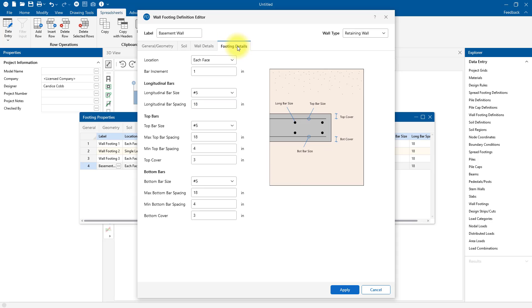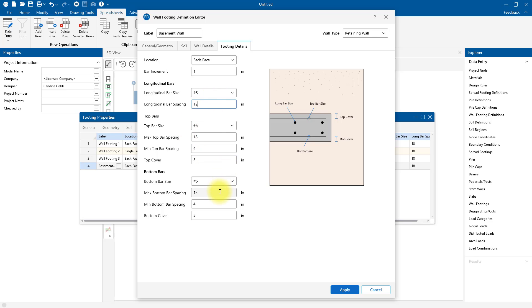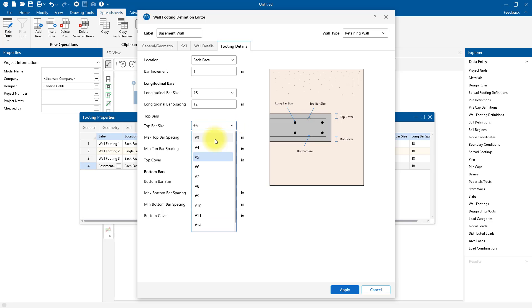In this last tab, I have the option to specify the reinforcement for the footing. I also have the option of each face or single layer. I can specify that longitudinal bar to be 12 inches. We can specify our bottom bar spacing and top bar, and that will be optimized based on our minimum-maximum spacing. I'm going to increase that to number eight.